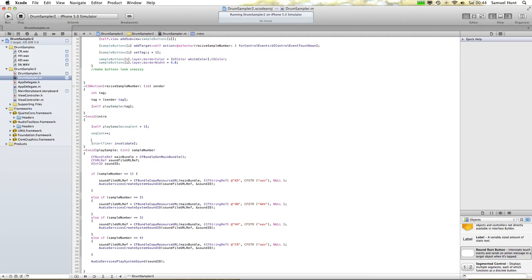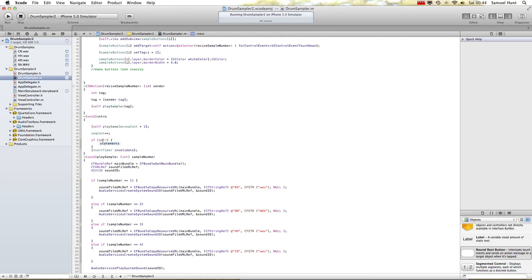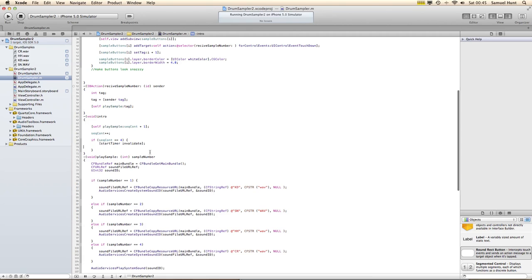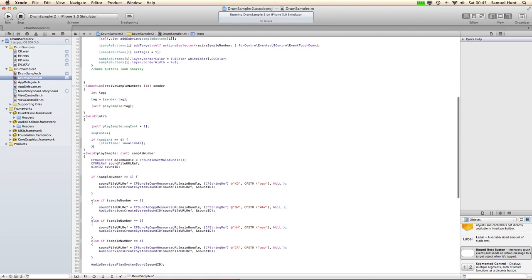It's only going to be called once because it's invalidating itself. So we need to put: if sequence count equals four — which is the last possible value it'll get to, add one is four — then it'll increment to four, that'll be five, and that won't work. So we just stop the timer running there and then. And that will now be cool when we start our level.